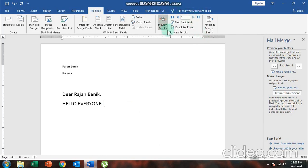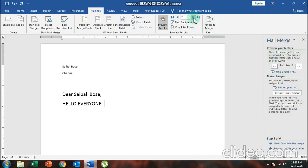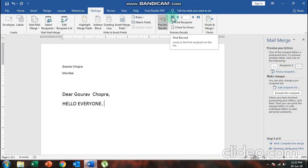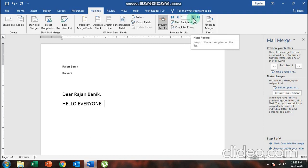To navigate across letters, use the navigation bar at the top or on the right side. Click the arrow to move to the next person — you'll see the address changes for each recipient. You can also navigate using the first record, previous record, next record, and last record buttons — for example, moving from record 4 back to record 1, or from record 1 to record 2.